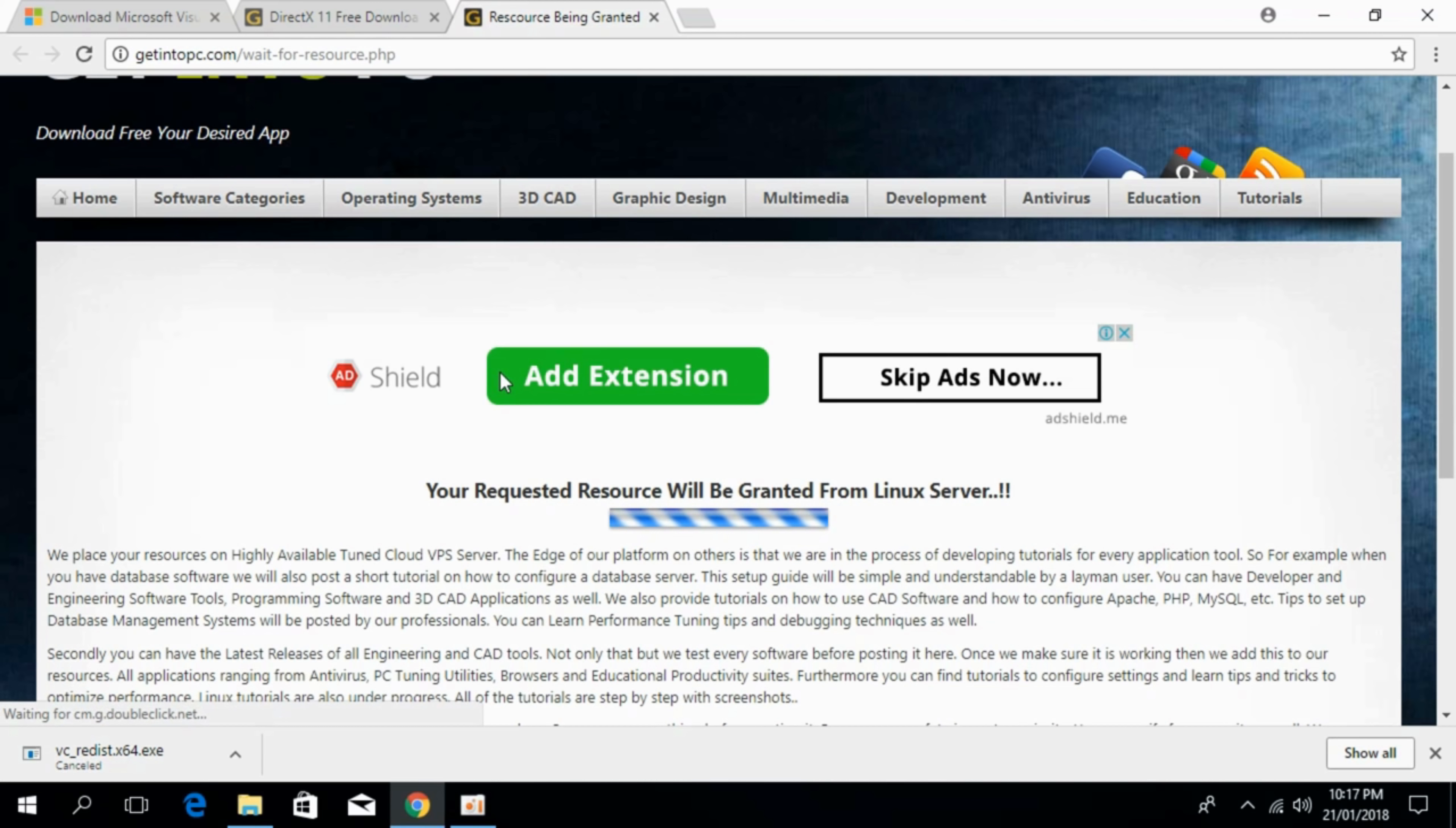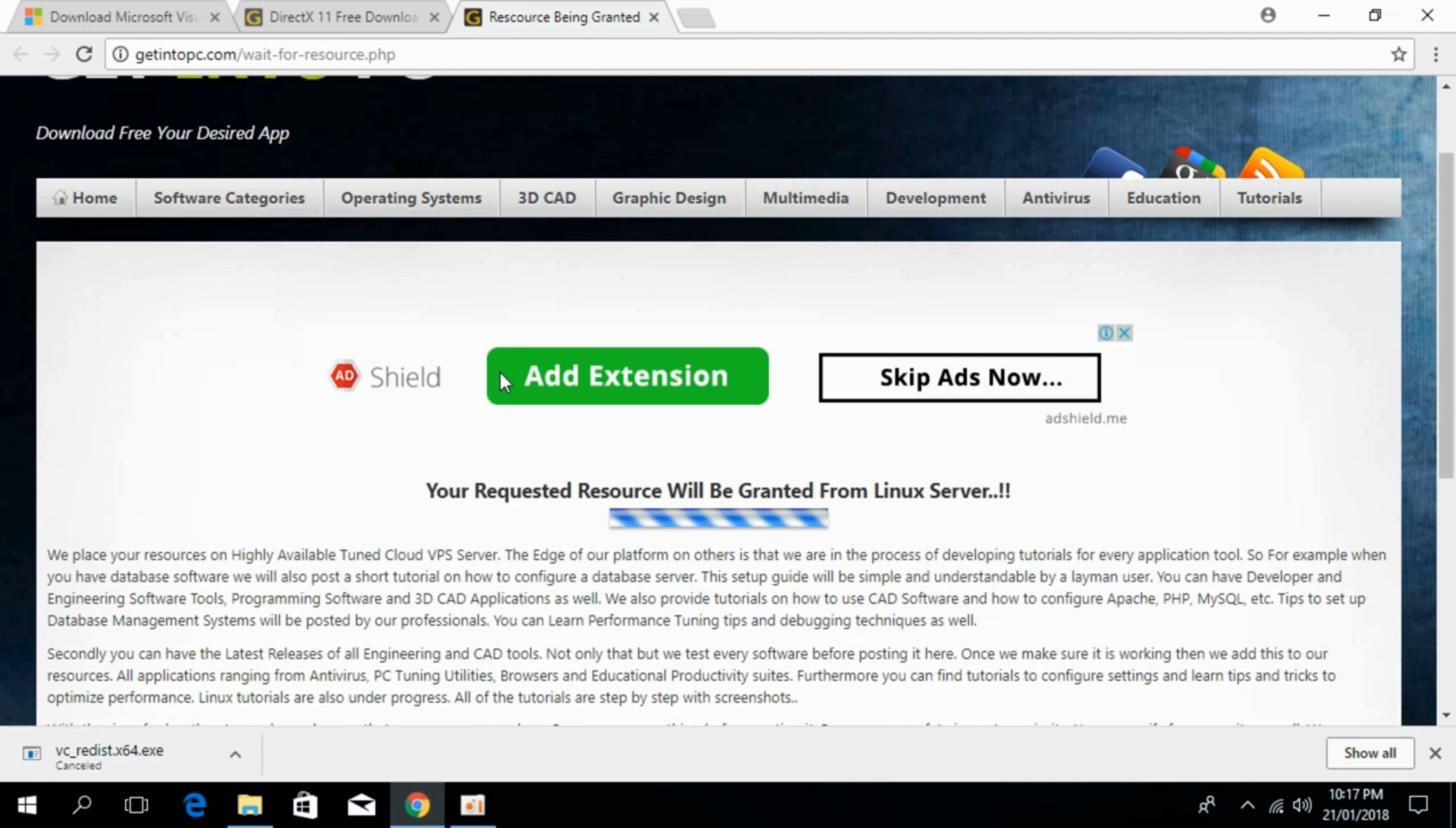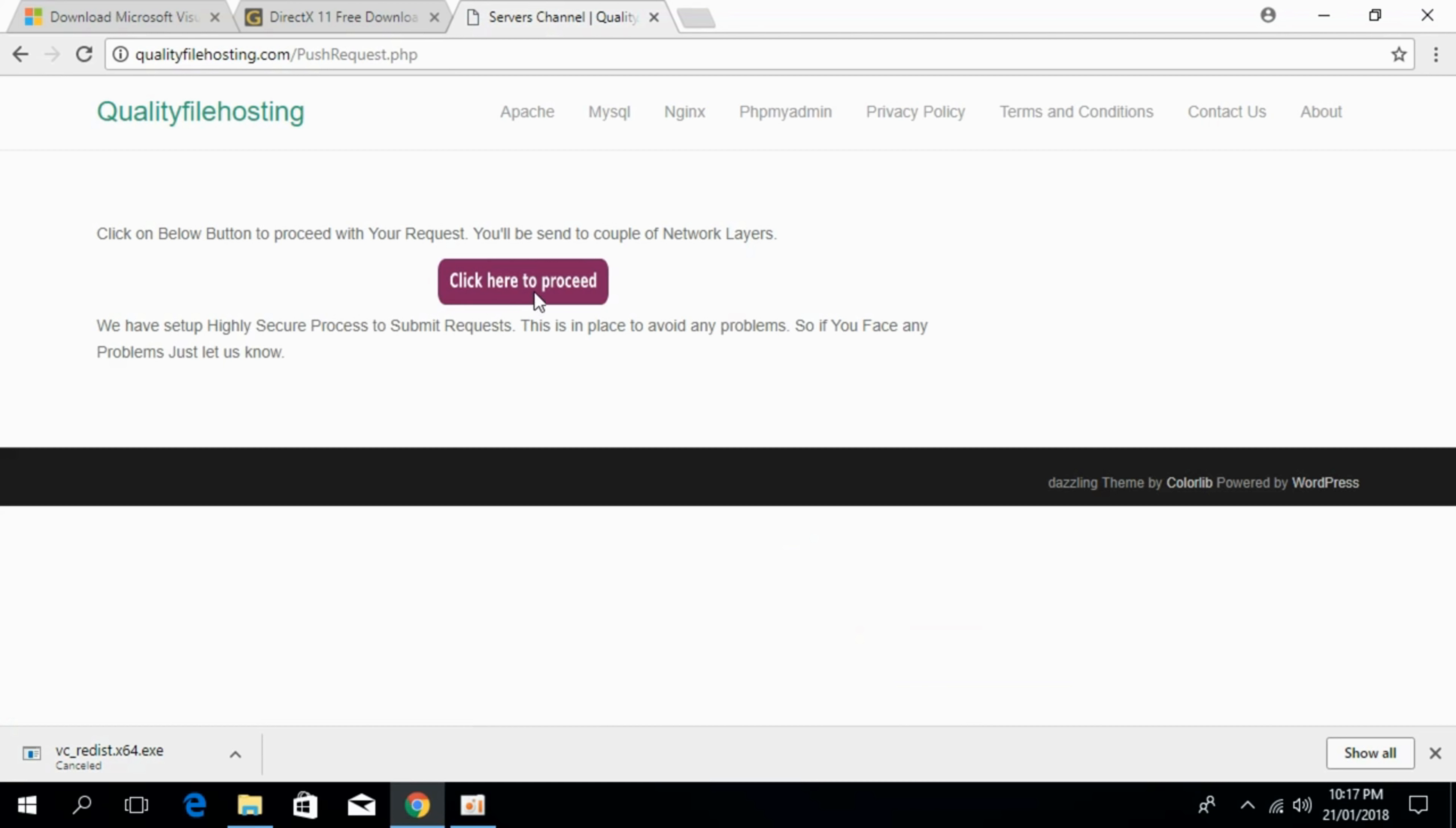It will take some time and the download will start in few moments. Click here to proceed.